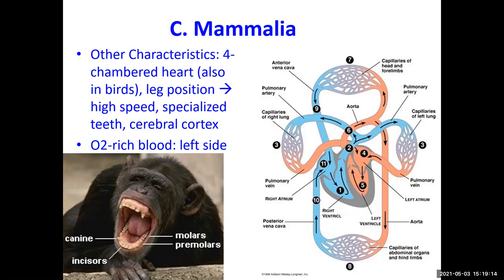Looking at the heart diagram: the left side of the body has the oxygenated blood returning from the lungs. This is viewed from the perspective of a person lying on their back, so this is their left side. The oxygenated blood — shown in red — is pumped out through the aorta and goes to the rest of the body.